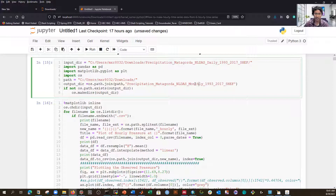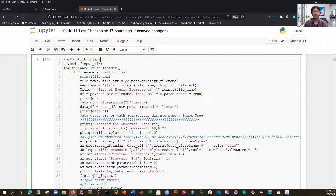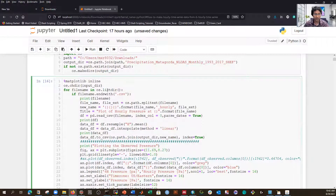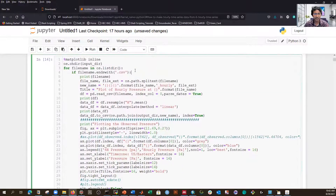The output directory is named 'monthly' — same base name but monthly. It checks if the directory exists; if not, it creates one. That's the condition we used previously. I run that cell. Then I set the matplotlib inline display so figures show in the notebook panel. I loop through each file by listing the input directory using os.listdir(), after changing to the input directory first.